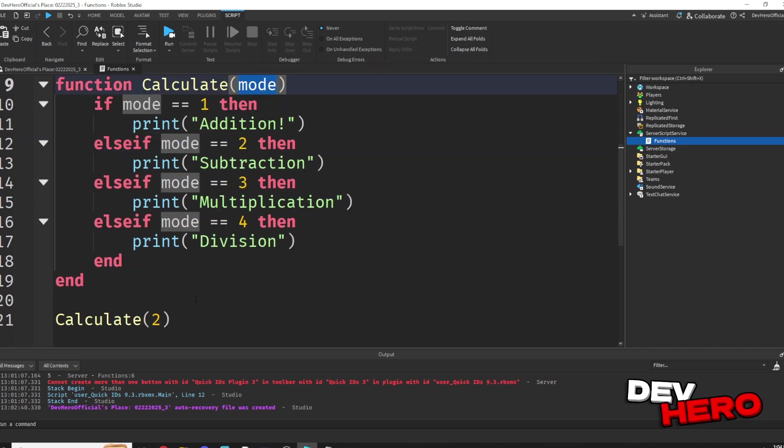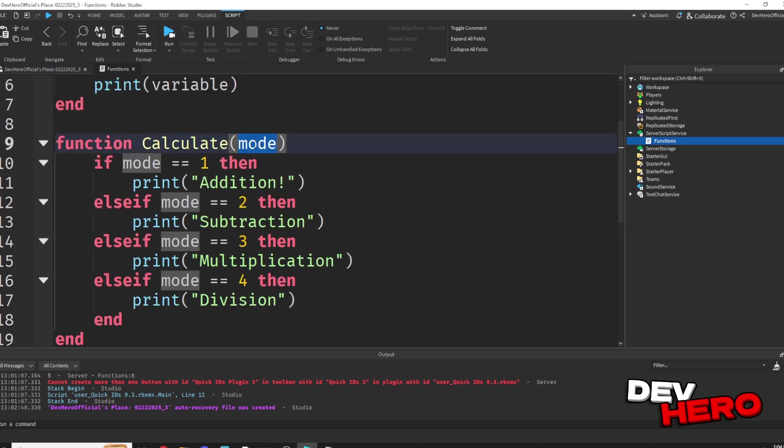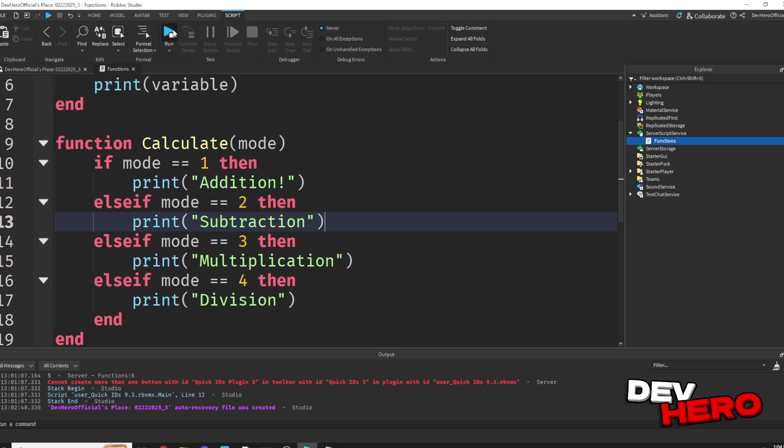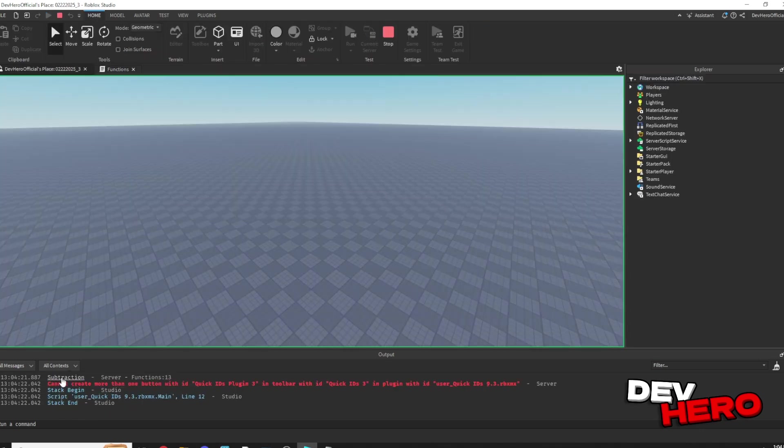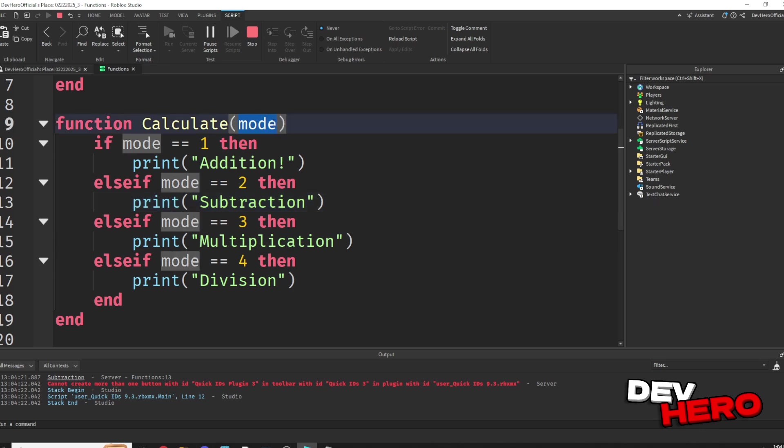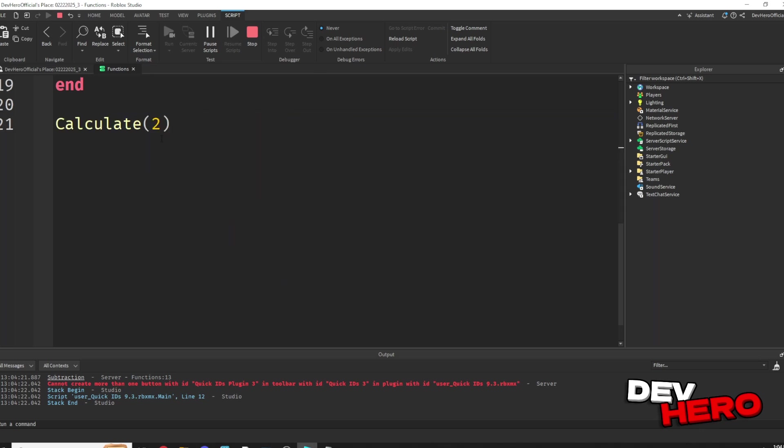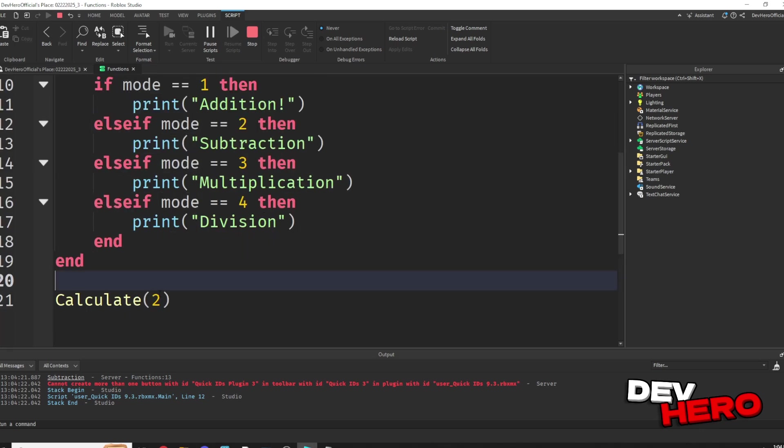So basically it's saying, hey, we want to calculate, but mode is equal to 2. So if mode is equal to 2, well, we've checked to see what mode is, and it's going to print subtraction. So let's go ahead and click run. Now you can see that subtraction has been printed because we passed through a parameter of 2. And this mode variable was automatically set to whatever we passed in.